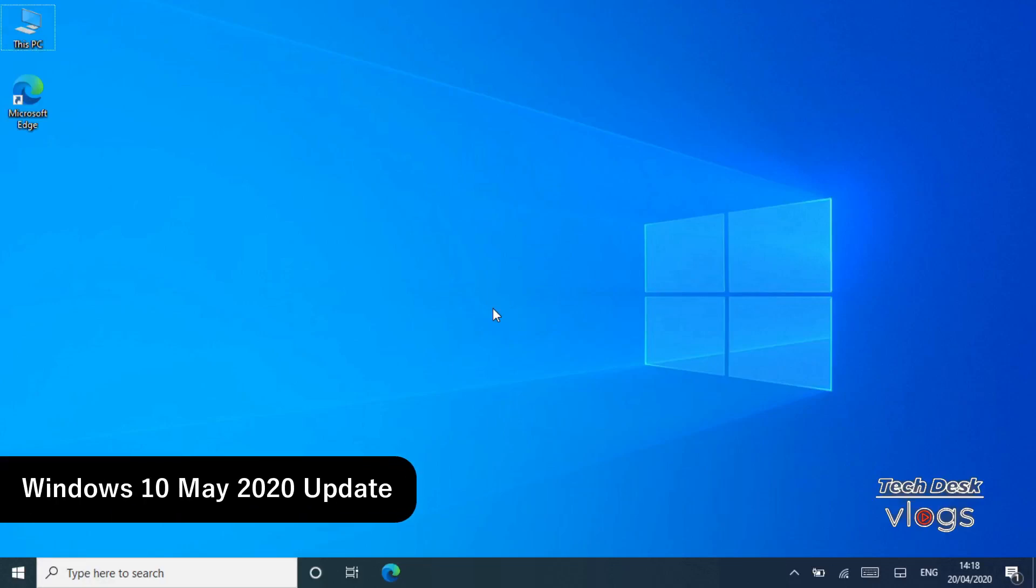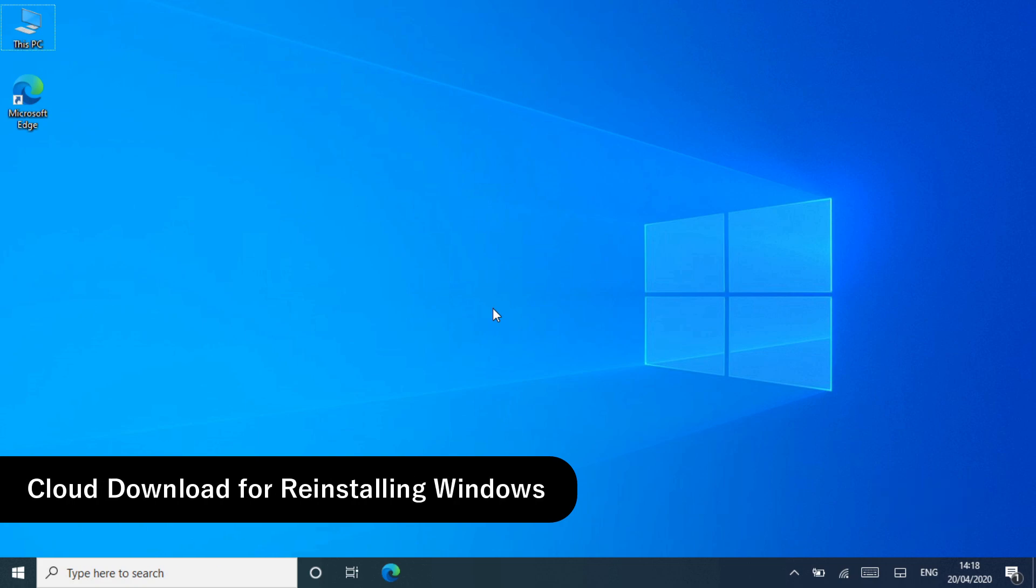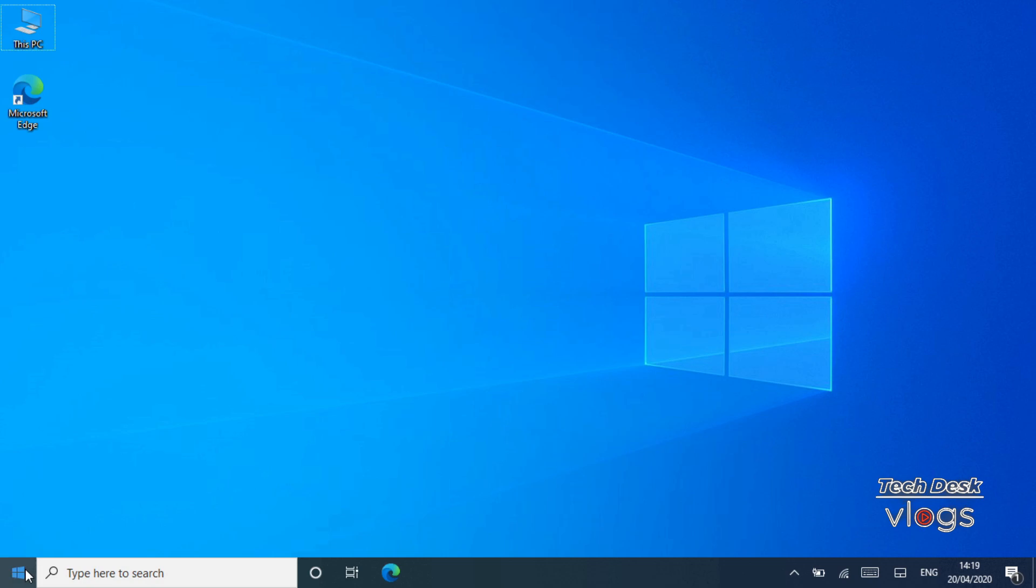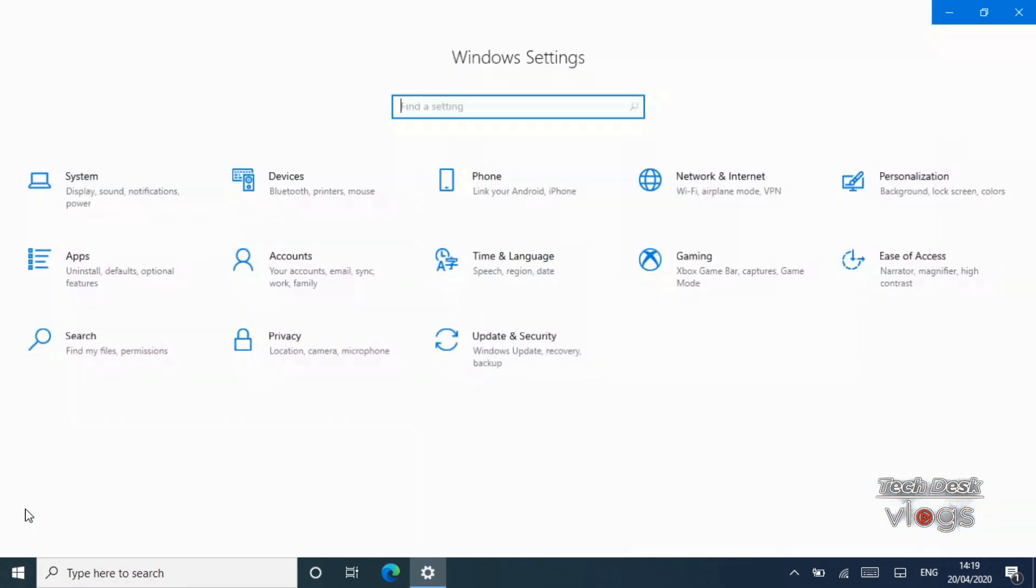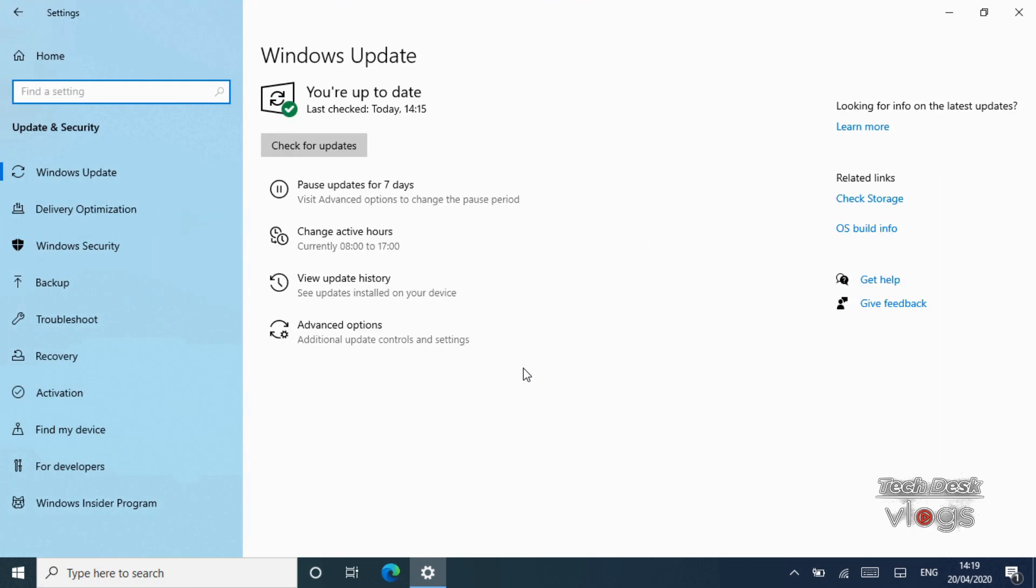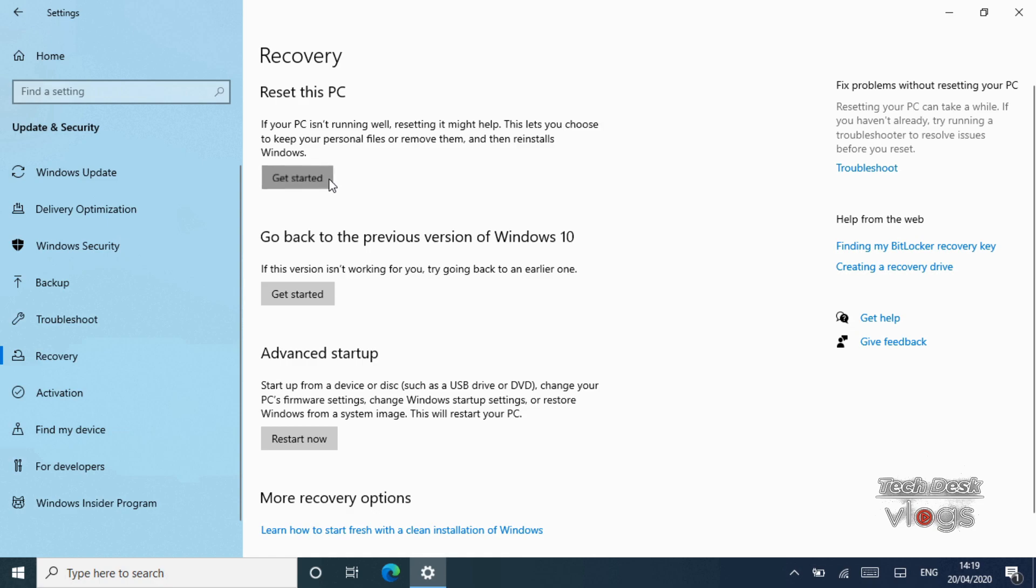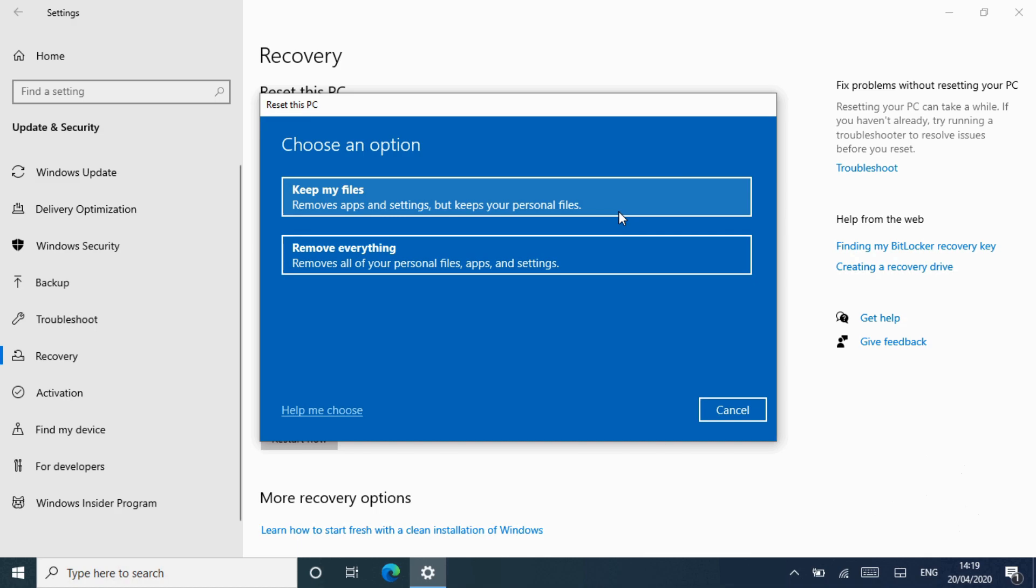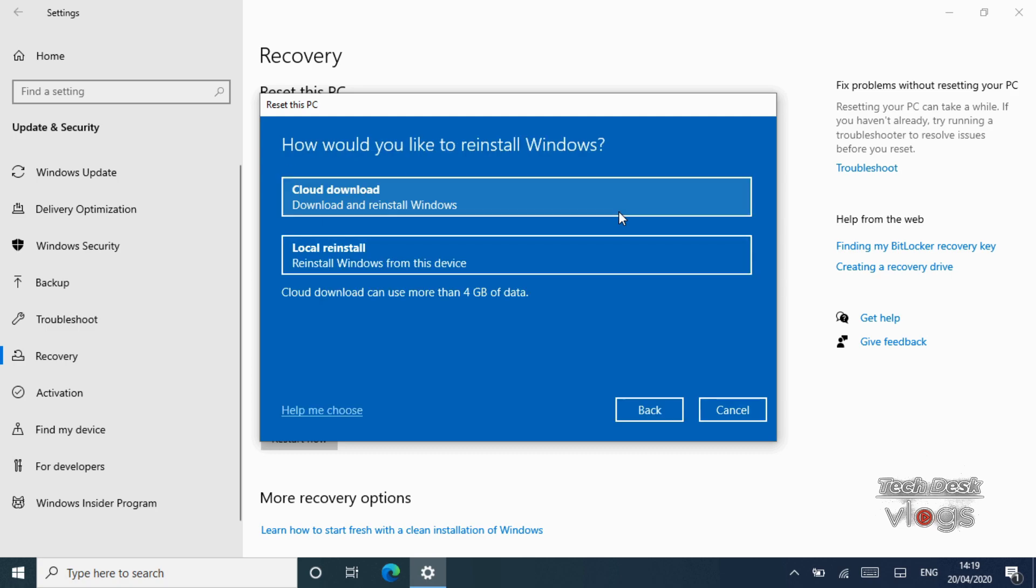The Windows 10 May 2020 update. Feature number one: Cloud download for reinstalling Windows. Windows 10 has a new cloud download option you can use when resetting your PC to a default Windows system. When you head to Settings, Update and Security, Recovery, and choose to reset your PC and keep my files if you want to save your data, you can now tell Windows to use cloud download rather than reinstalling Windows 10 from the files on your local system.